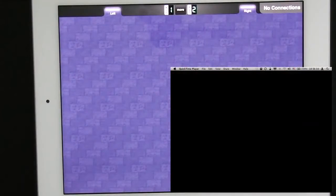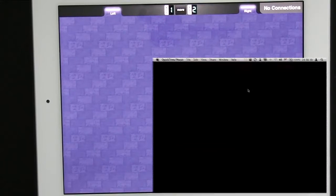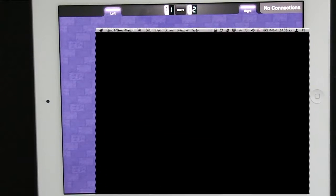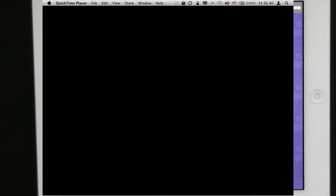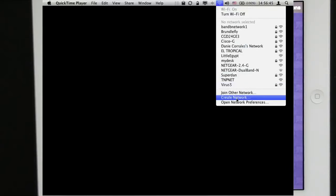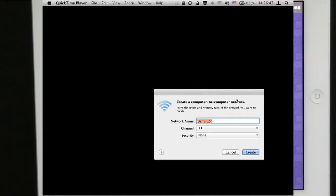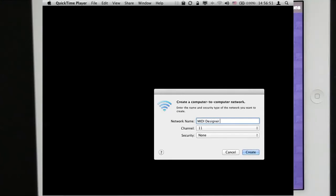To make an ad hoc connection the first thing we're going to do is on the Mac we're going to go to the Wi-Fi icon and click it and then we're going to click Create Network. We're going to give the network a name. I'm going to call it MIDI Designer Demo and I'm going to click Create.